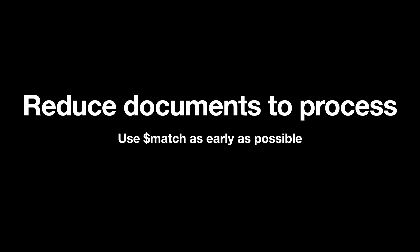Secondly, reduce documents to process by using match operator as early as possible in your pipeline of the aggregation framework, because match would ridiculously reduce the number of documents which are passed on to the next pipeline operator.